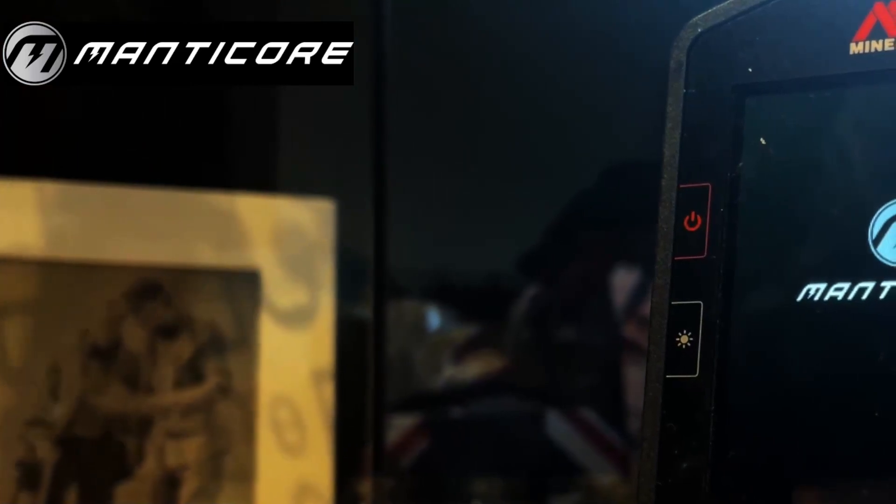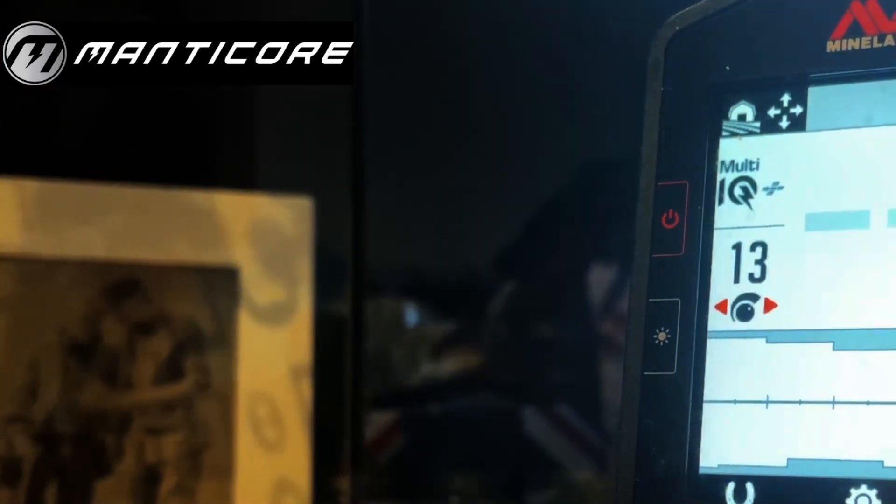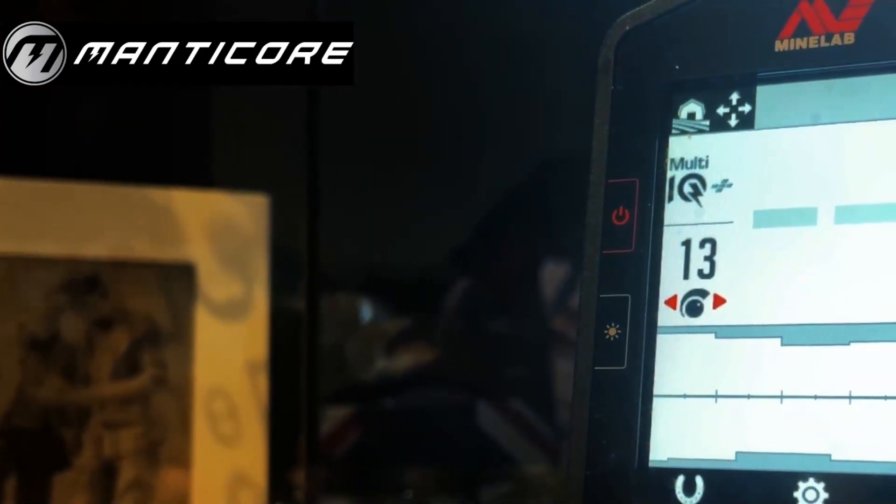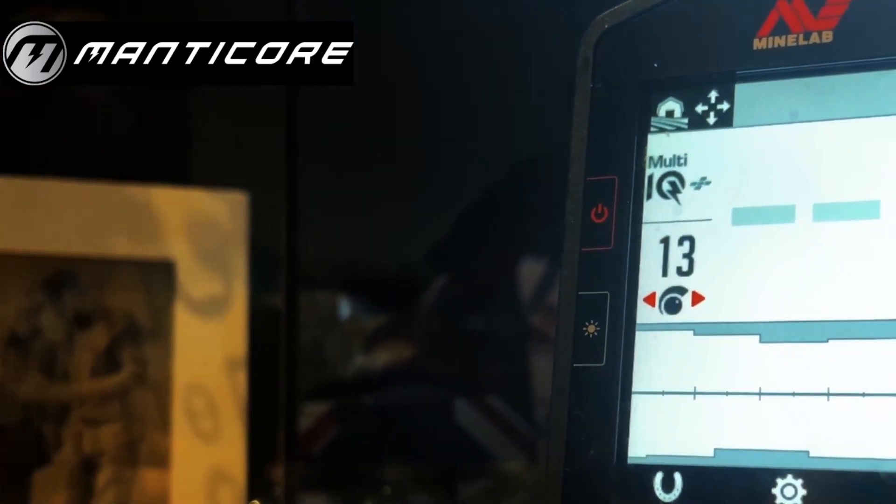So I'm just going to do a video of what I've learned so far with the Manticore, looking at the 2D screen.